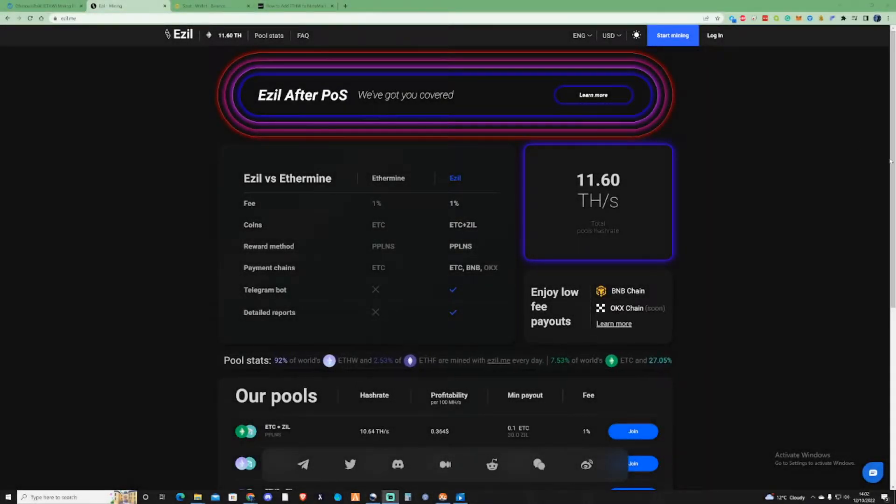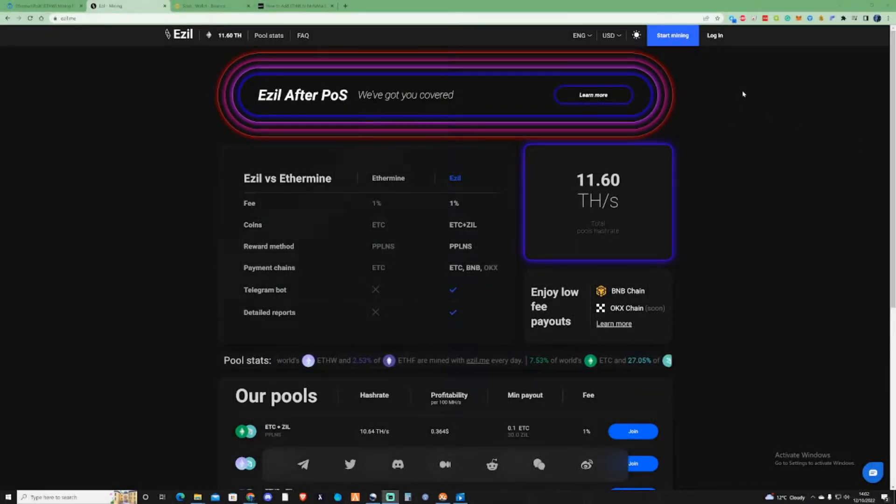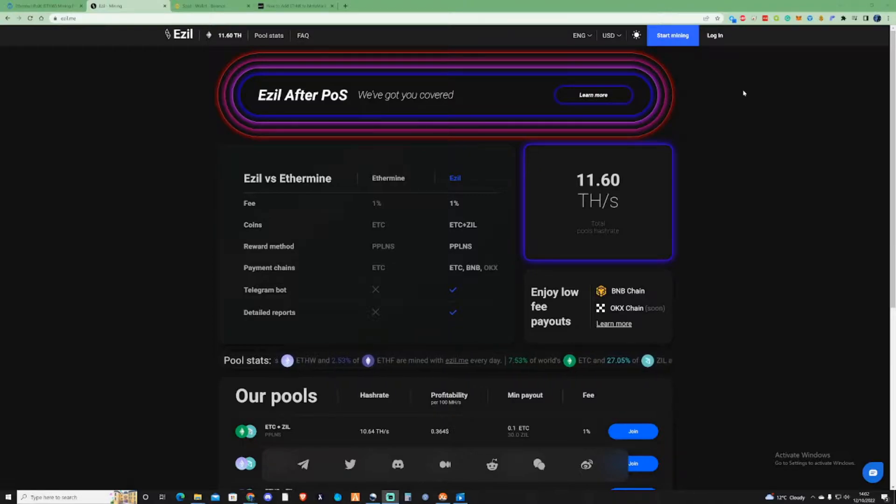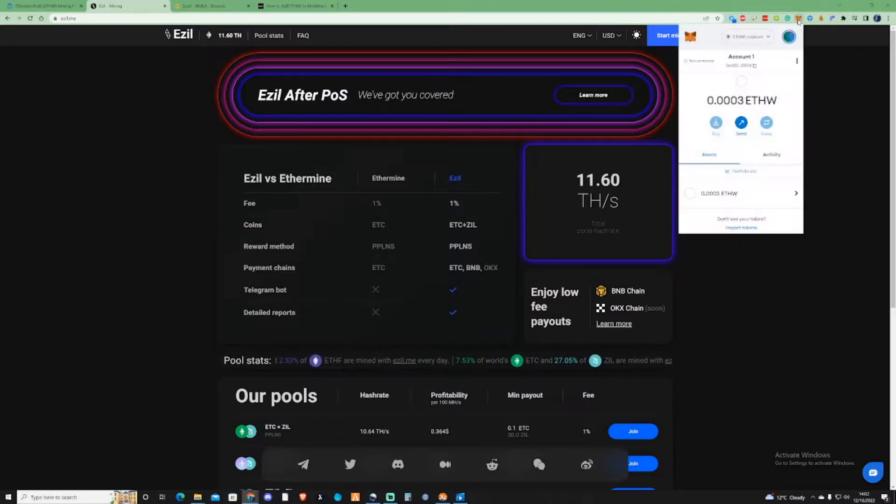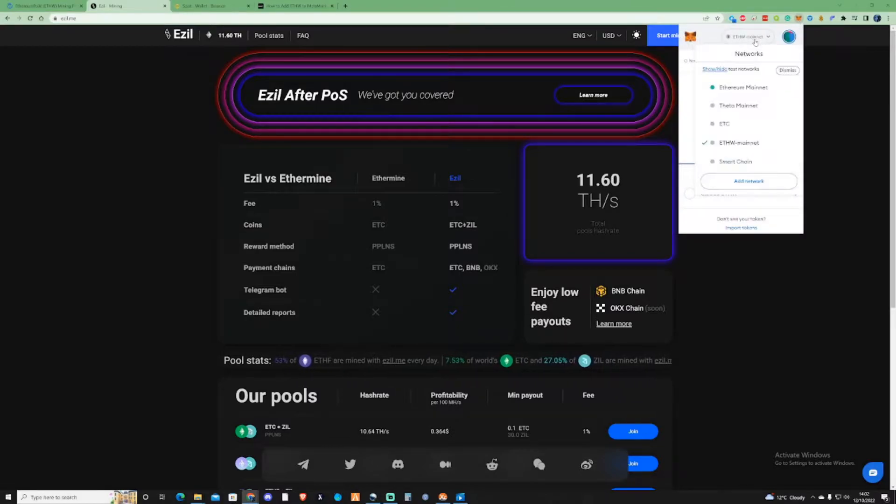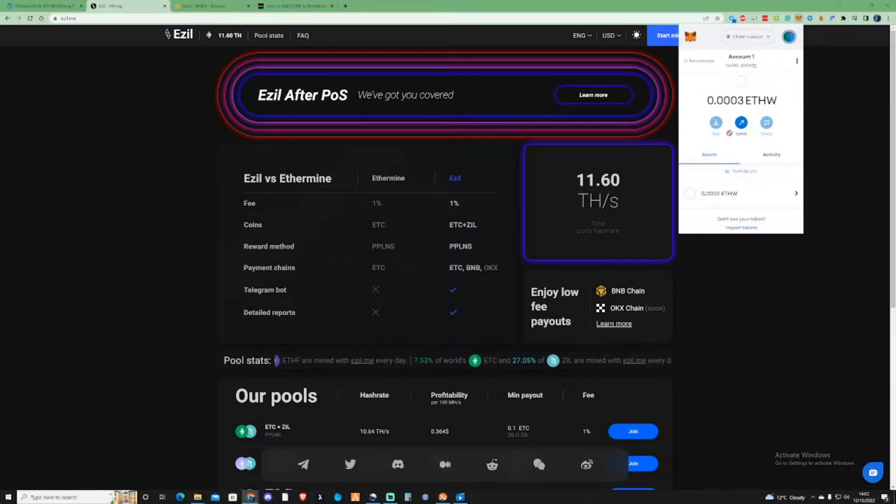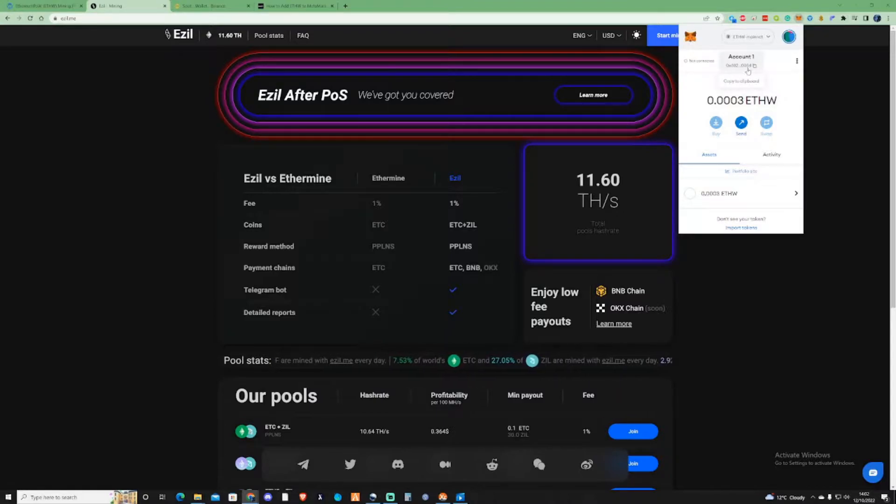Before we're able to dual mine ETHW and ZIL, we need to make sure that we've added the network for ETHW onto our MetaMask. If you've got this up there already you may already have some balance in there, but we're going to need this for the address.